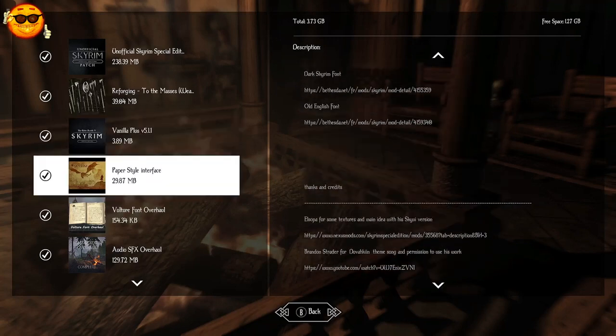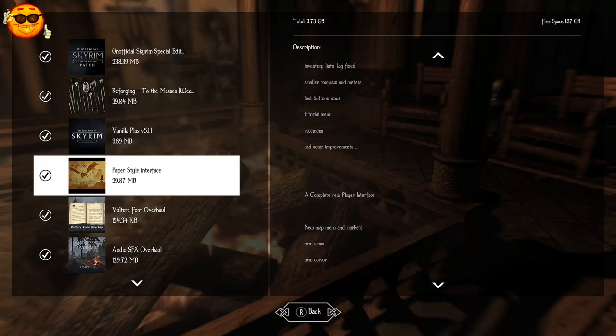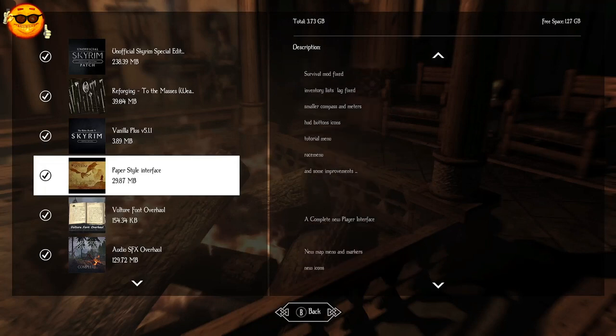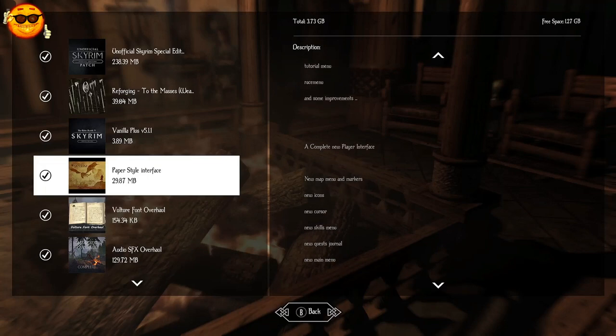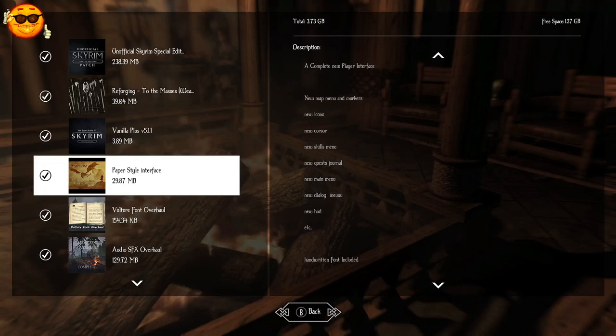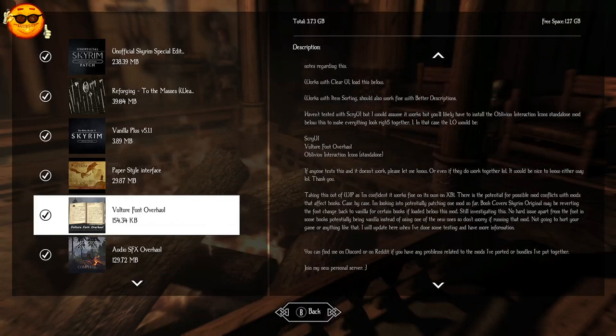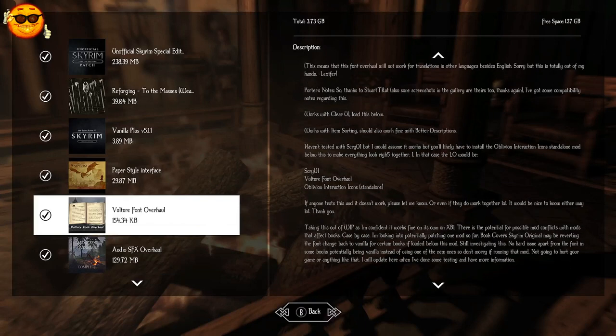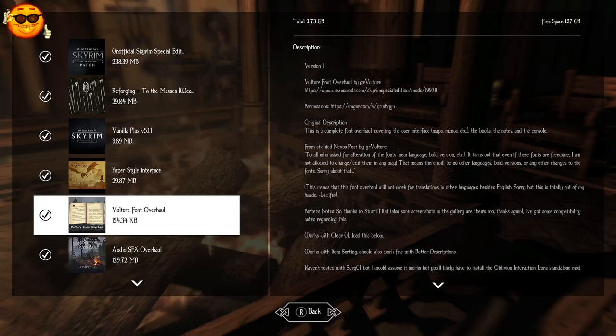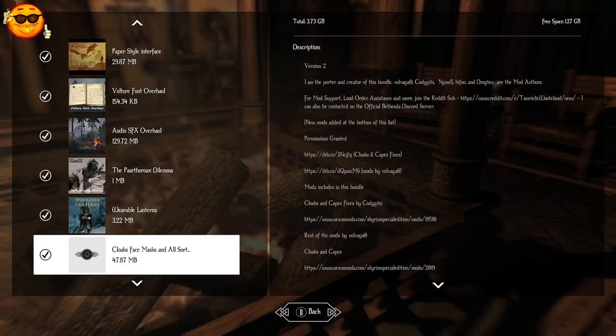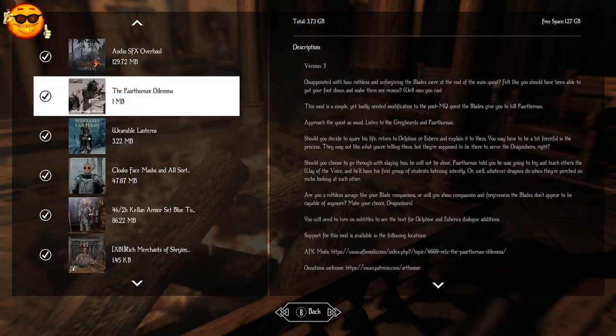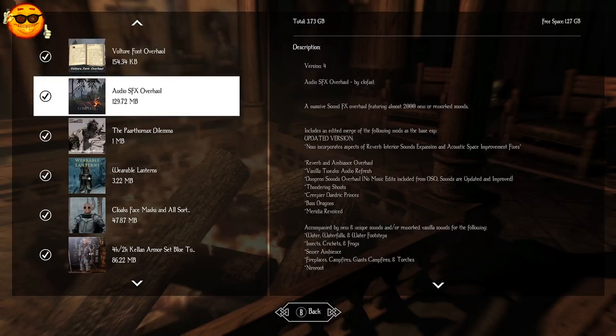For our UI, menu and HUD, we're going with Paper Style Interface. This is going to give us new map, menu and markers, new icons, new cursor, new skills menu, new quest journal, new main menu and music, new dialogue menus, new HUD and so much more. Because the font is in cursive, it might be hard for some people to read at first glance. I've added Vulture Font Overhaul. Audio SFX Overhaul is going to give us almost 2,000 new sounds.